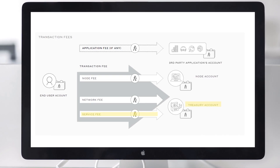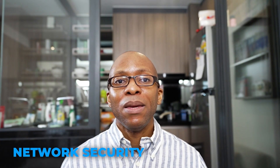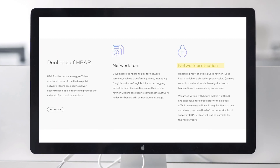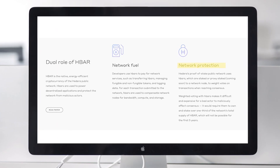In addition, developers offering applications on the Hedera network may also charge their own users an application fee. As Hedera moves along the path to permissionless nodes, HBARs will protect the network against cyberattacks through the network's coin-weighted proof-of-stake consensus mechanism.